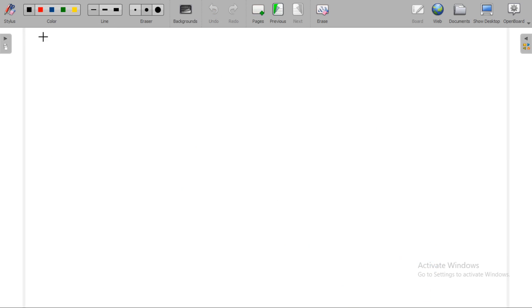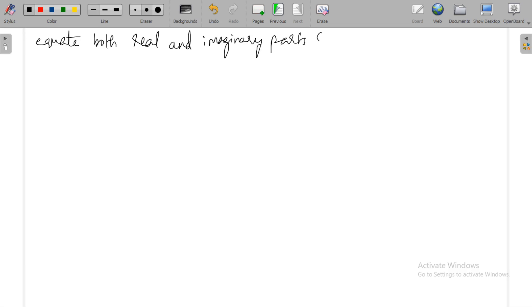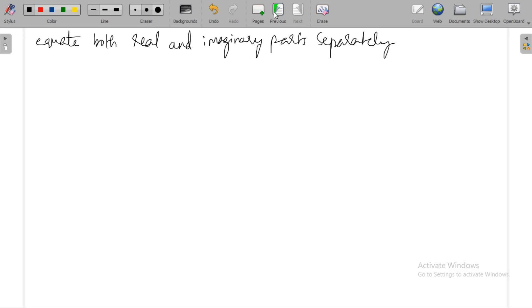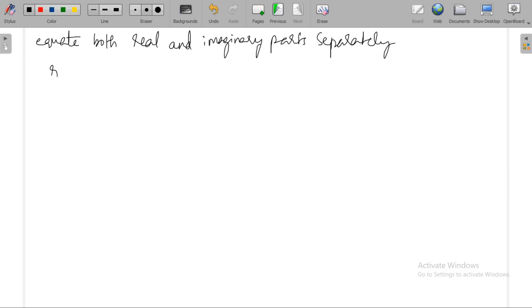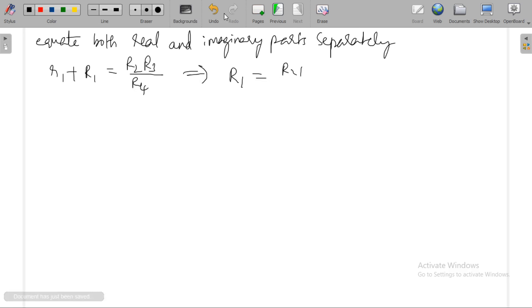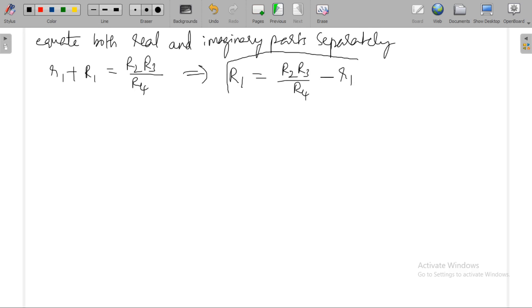Equating real and imaginary parts separately: the real part gives R1 + r1 = R2·R3/R4, therefore R1 = R2·R3/R4 − r1.